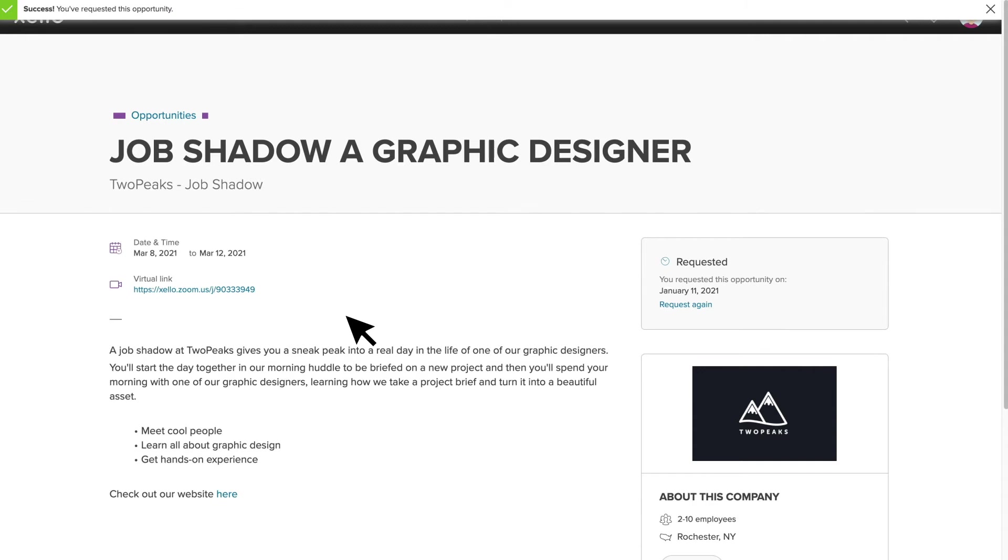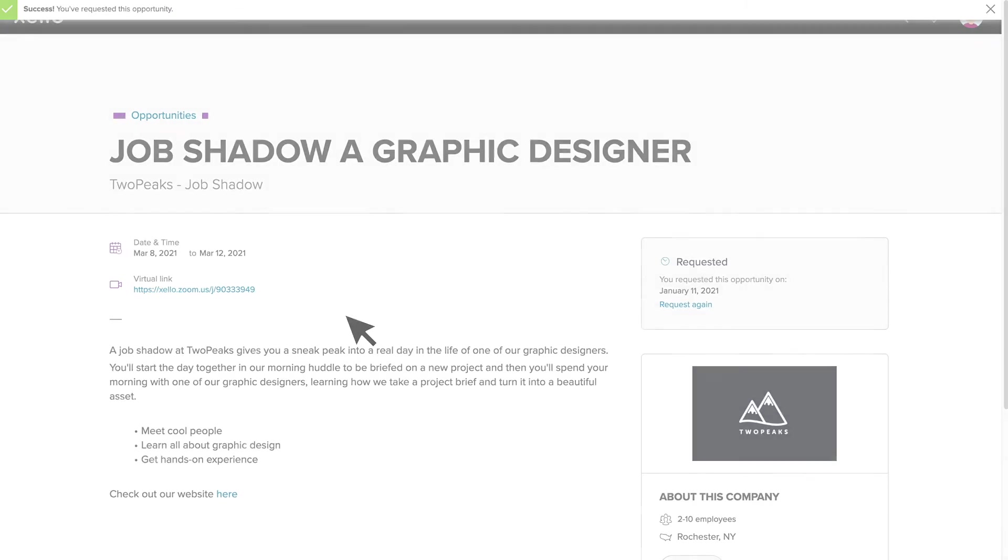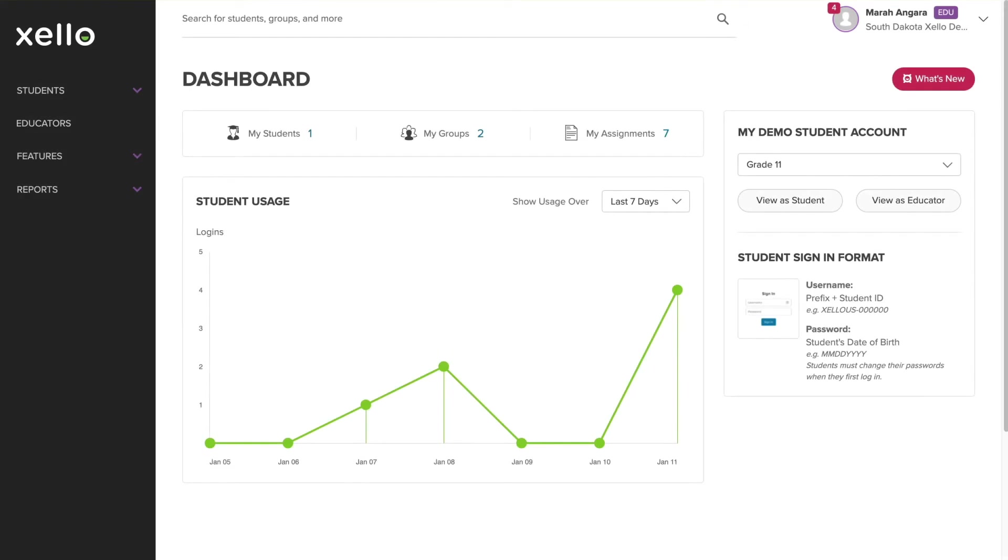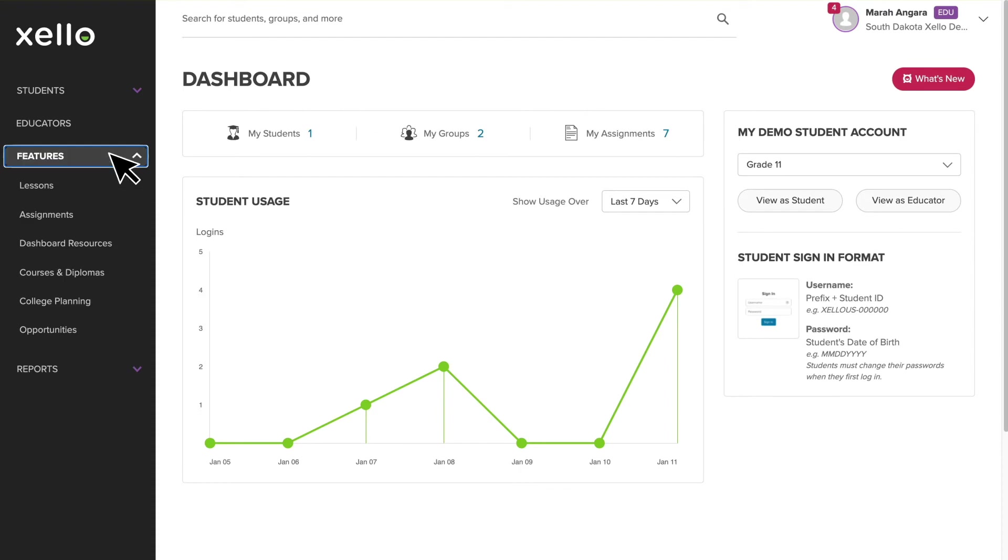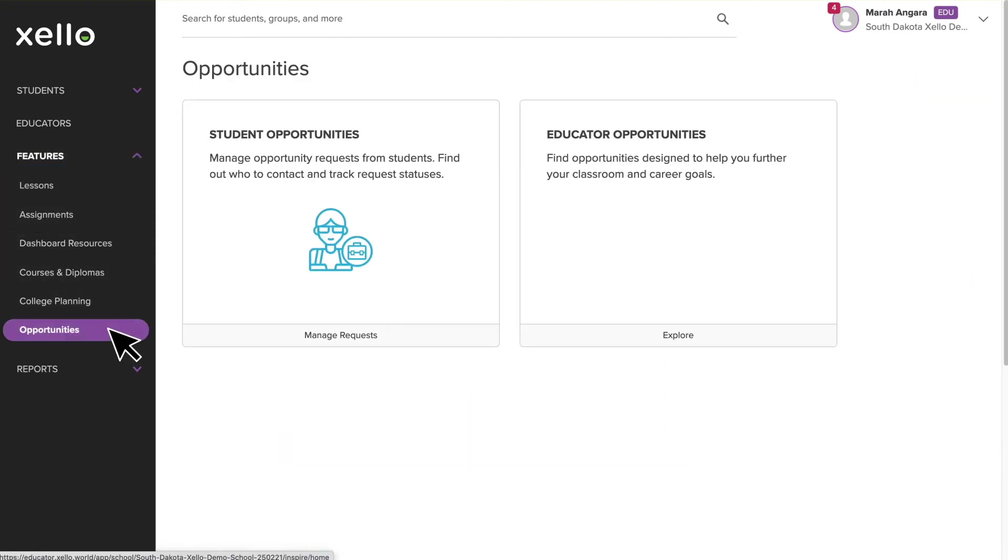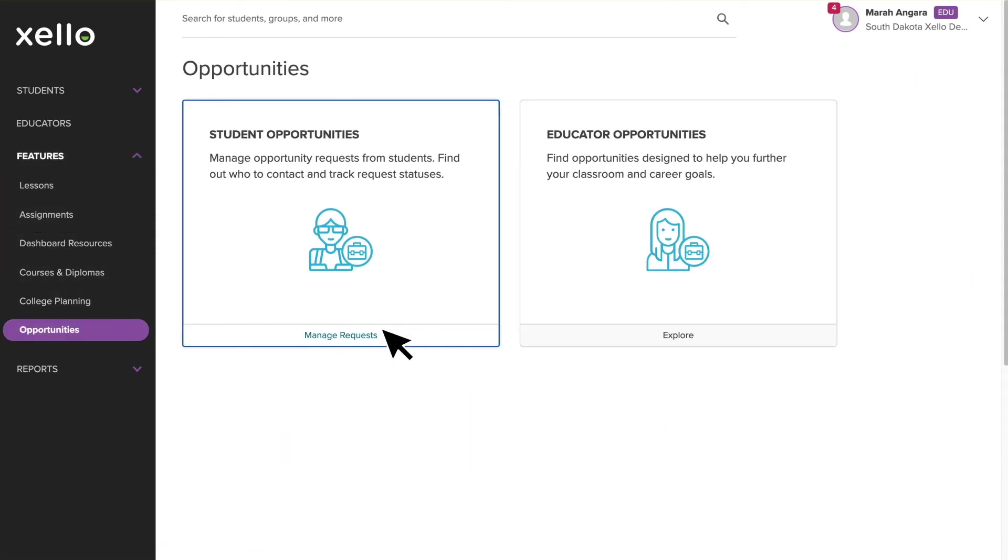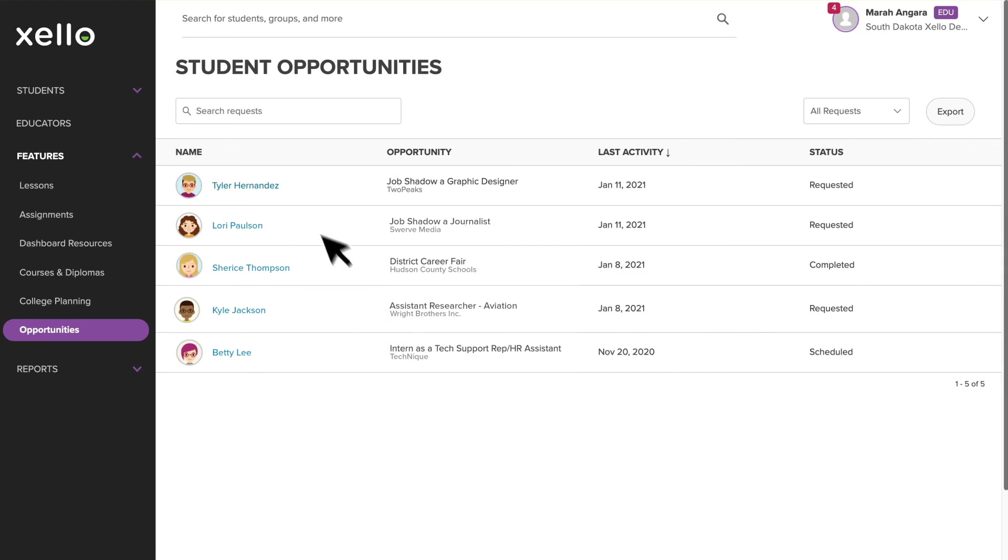I'll hop over to my Educator Portal to show you what it looks like. In your Xello account, you'll see an Opportunities section under Features. This is your work-based learning hub. If we head into the Student Opportunities tile, you can see the opportunity you just requested. You can also see a list of all other student requests from students at your school.